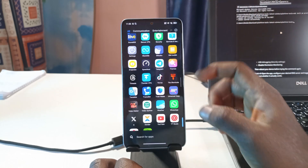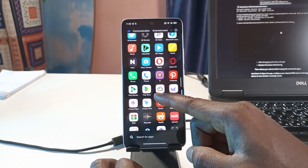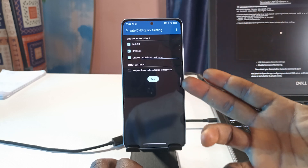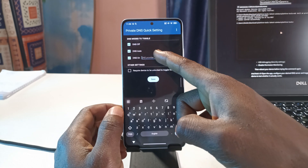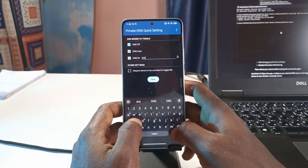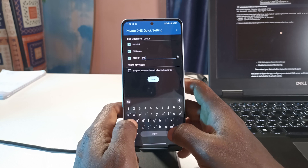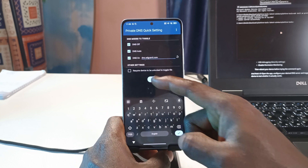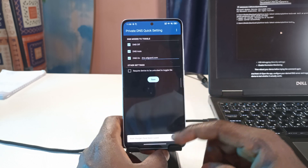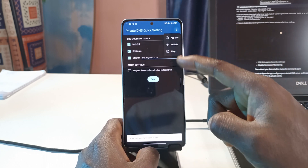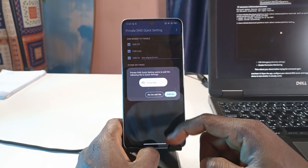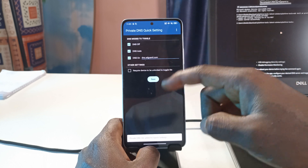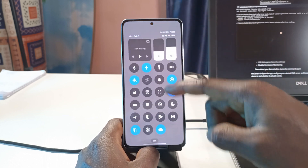Now if you head back to the Private DNS app, you can see it is now active. Here you can enter the DNS server you wish to use — for this video I'll be using AdGuard. After entering it, tap Save. Then tap on the tile option, tap Add Tile, and tap Add Tile again.